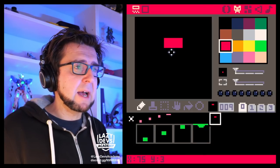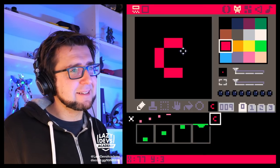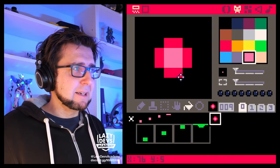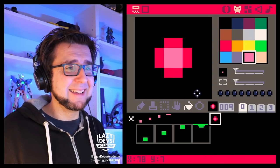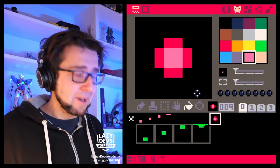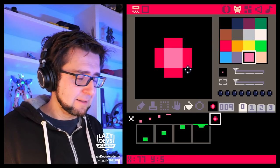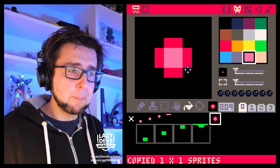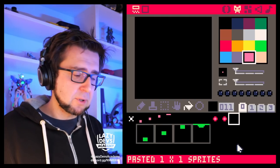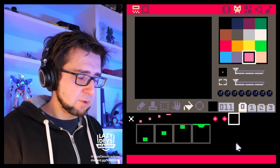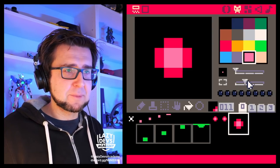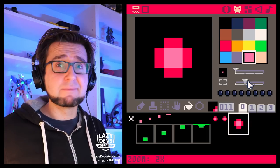Continuing on with UI stuff — you can now paste big. If you draw a sprite and go Ctrl+C to copy the sprite, obviously you can go Ctrl+V to paste it. But you can now also paste big. Ctrl+B pastes a bigger version of that sprite — it's two times as big.